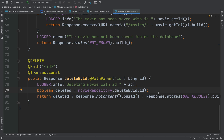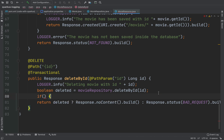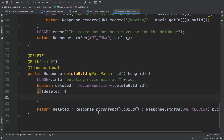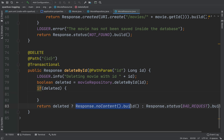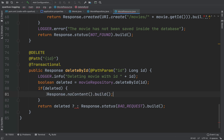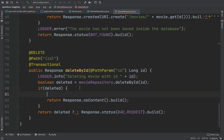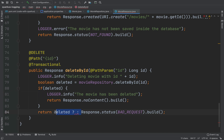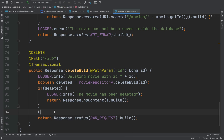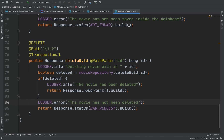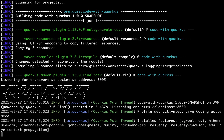Then write an if statement to print logger.info, otherwise the error. So if deleted, I'm going to return the response with no content as the status code. Before that, print logger.info 'The movie has been deleted'. Otherwise, send a response with a 404 status code and logger.error 'The movie has not been deleted'. Let's save. Now let's go inside Postman and try it again.